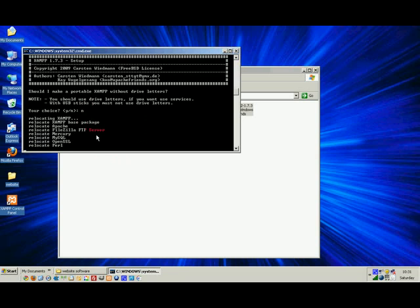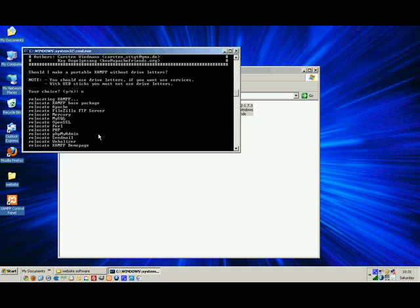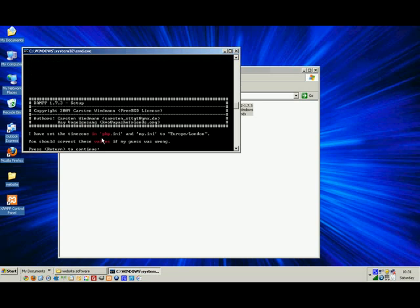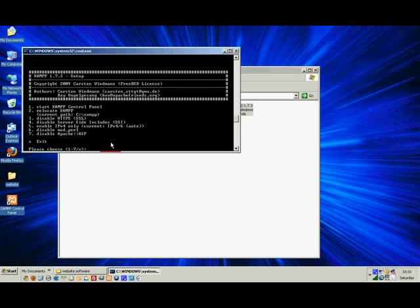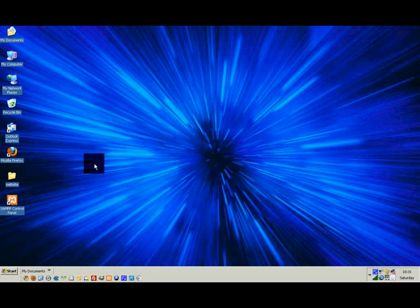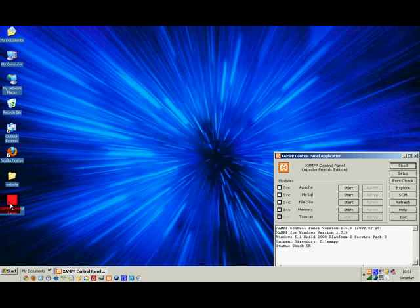XAMPP is now finishing off its installation. You'll see an icon pop up on your desktop. XAMPP is ready to use, press return to continue. Time zone, my time zone is Europe London, so you can change it. It should pick up on your own internal clock and then press X for exit this section and return. Just to show you here, XAMPP is now here on my desktop.